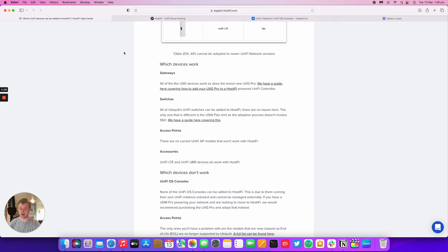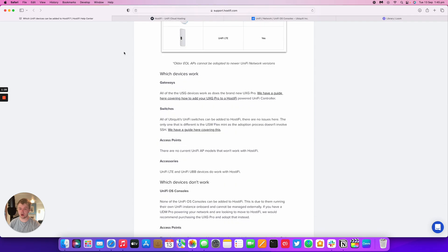In terms of access points, any of the current UniFi AP models will work, but any older end-of-life APs will unfortunately not be compatible due to the newer controller version we're running.